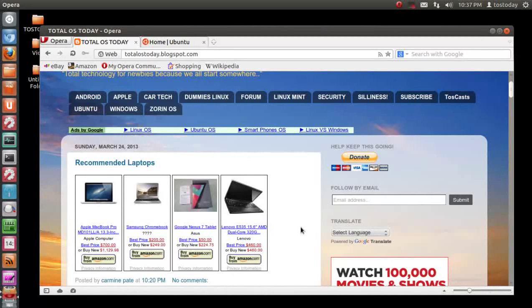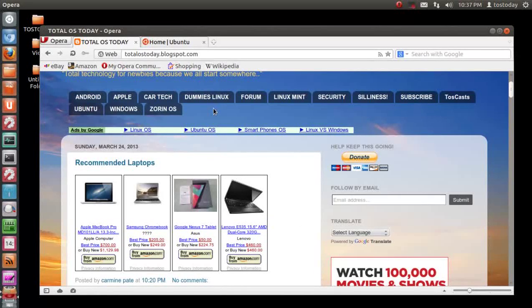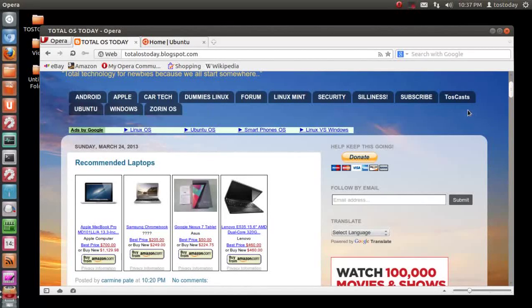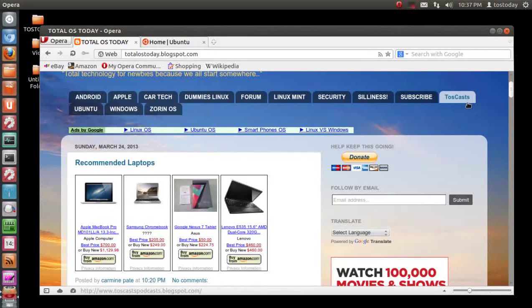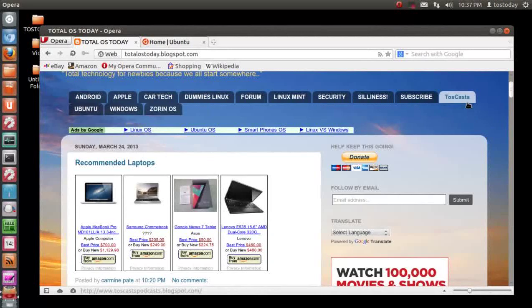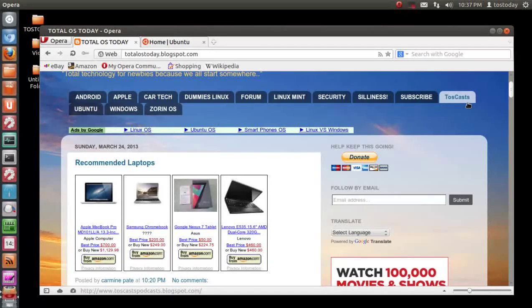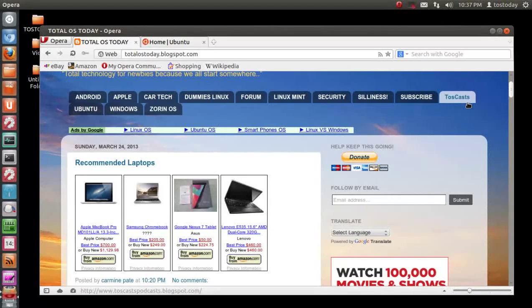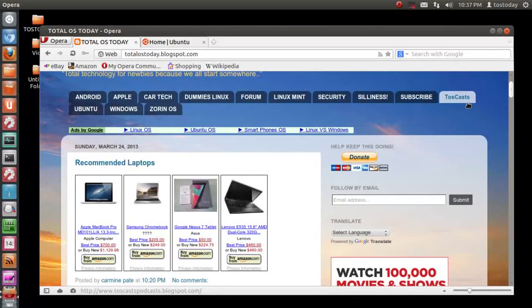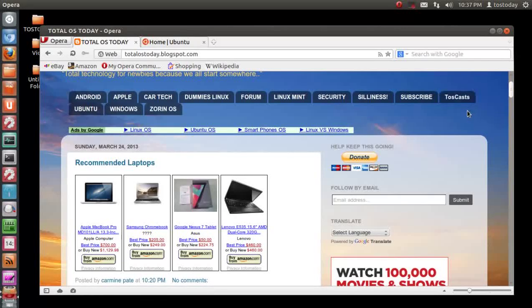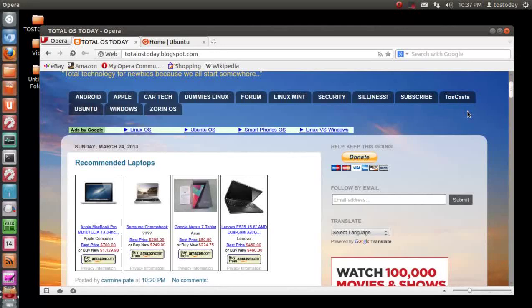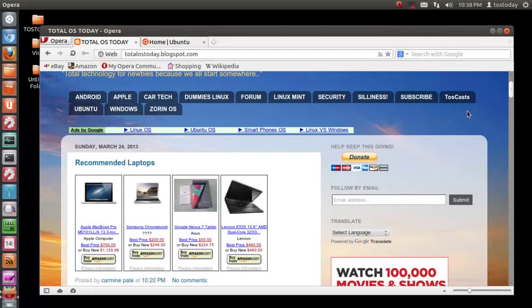Check out the website here. Check out the Dummies Linux section, maybe the Ubuntu section, and the Toscast podcast section between me and IG, Infinitely Galactic from Australia. The latest one we have deals with dual booting, some issues and tips on dual booting specifically Windows 8. You shouldn't have any problems dual booting Ubuntu and Windows XP, Windows Vista, and Windows 7.